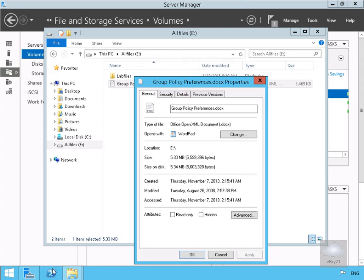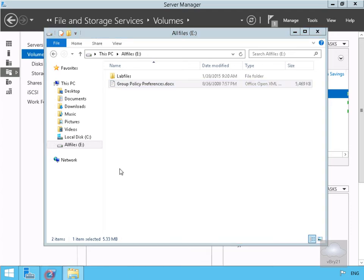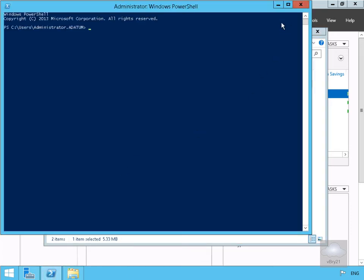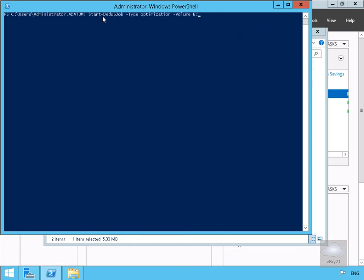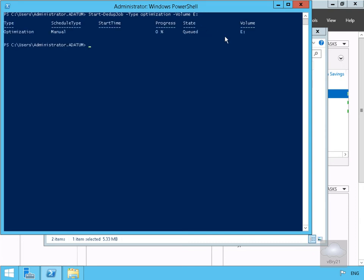We'll launch PowerShell and start the deduplication job by running: Start-DedupJob -Type Optimization -Volume E:. We can see that the job is now queued. We'll confirm it's processing with Get-DedupJob. With no result returned, that means the job is now complete.